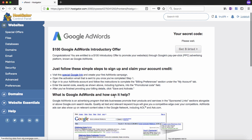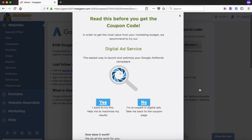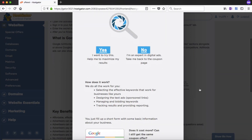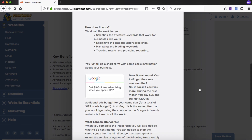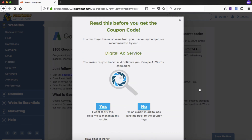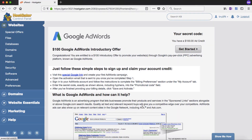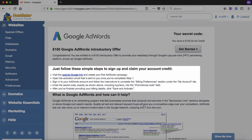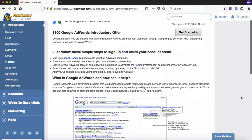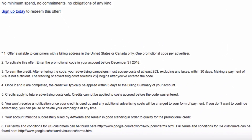Simply click on that and they will both take you to the same place. You may get a similar pop-up which is just an offer for a service where they will help you with your Google Ads for a fee. You can check that out if you want, but I'm just going to click on no. Here are the steps that I will walk you through quickly in this video.